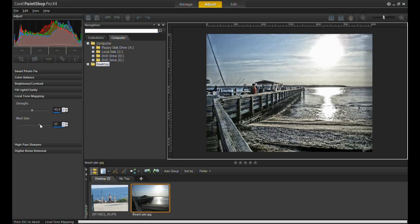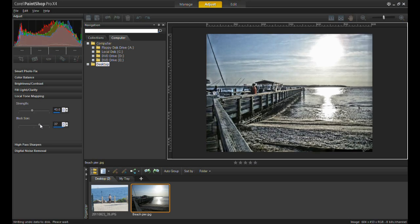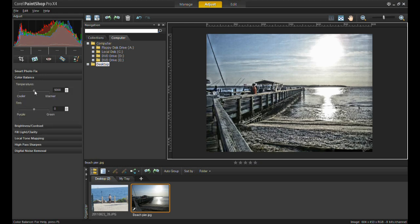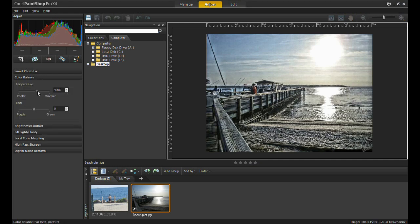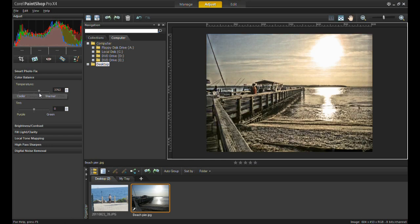And from here you can do other stuff, like giving the image a warm look by going into the color balance and changing the temperature. So I hope everyone enjoyed this video. Thanks again for watching and have a safe and happy summer time.